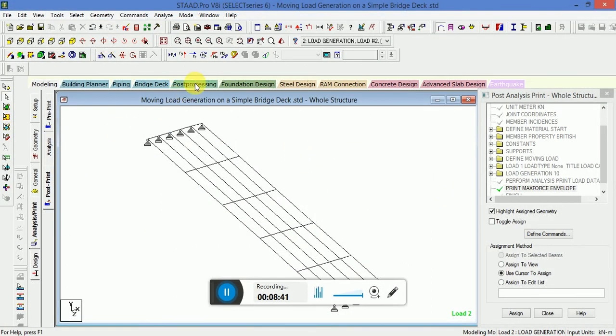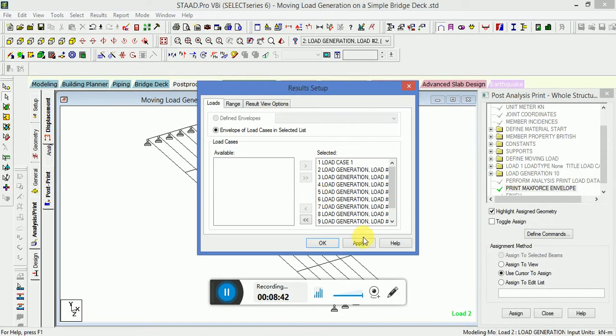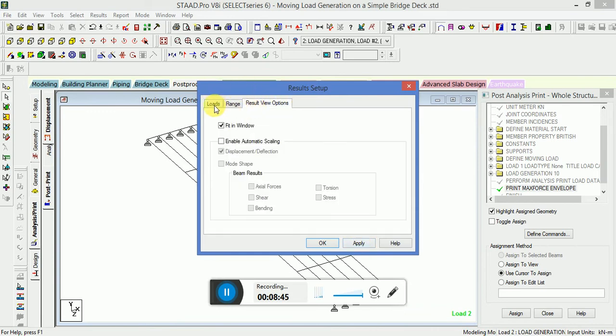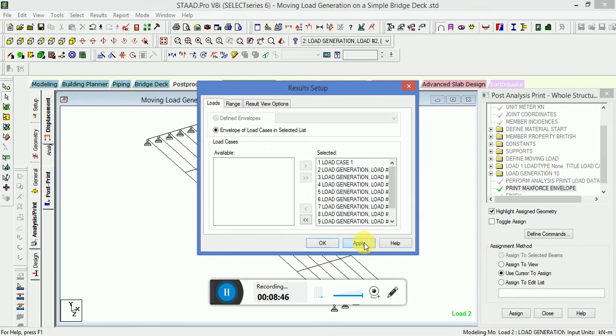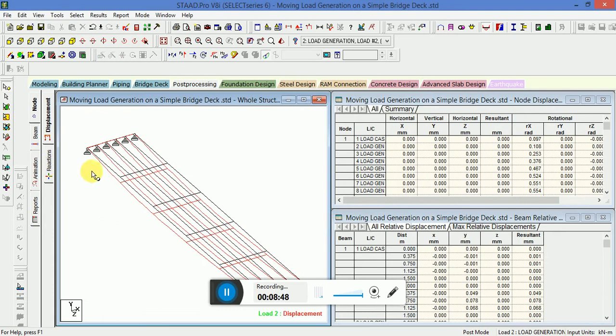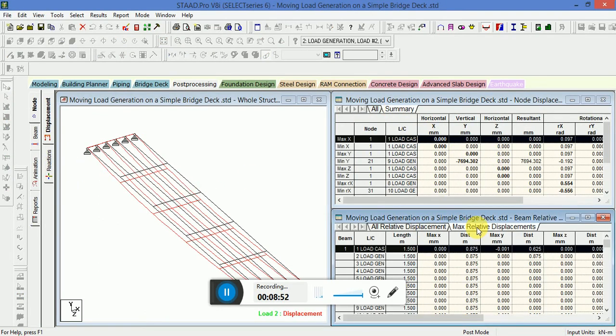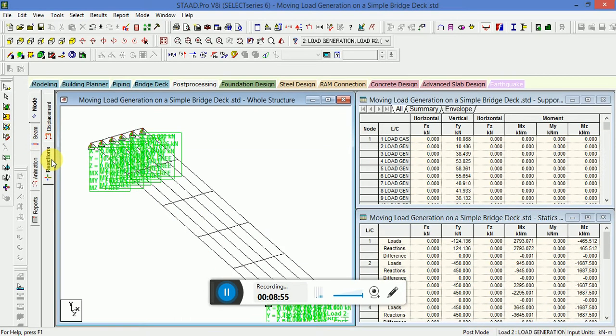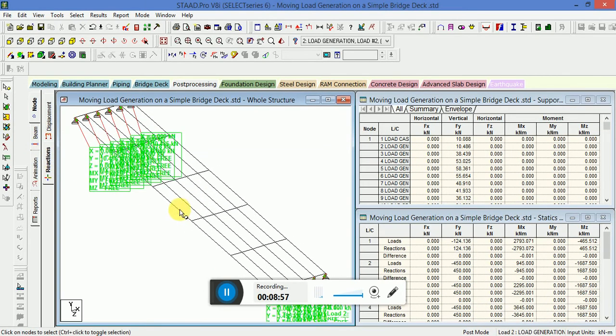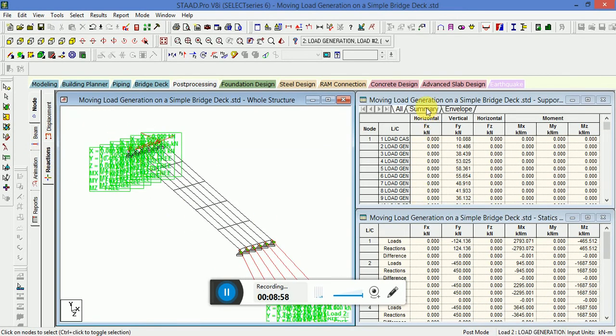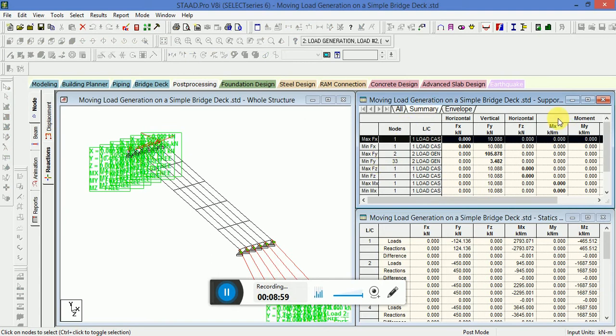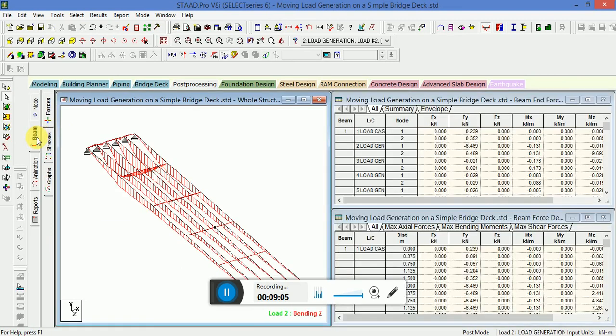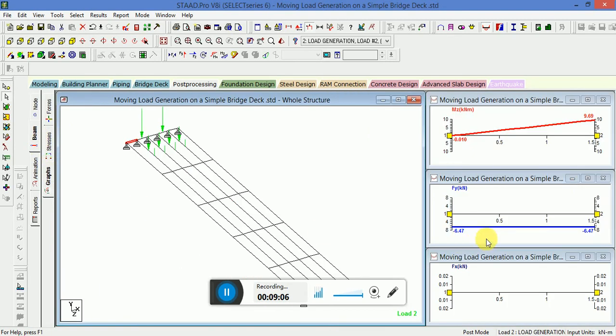Now I will go to Post-Processing Mode, select all the loads. This is the summary for the reactions. Summary, highlight the maximum values. This plate means there is a beam and their graphs.